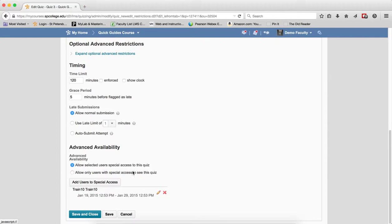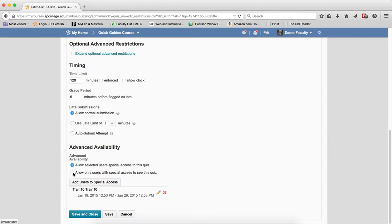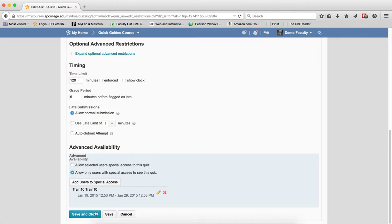Now, scroll down again, and change, and click the radio button next to Allow Only Users with Special Access to See This Quiz. Click Save and Close.